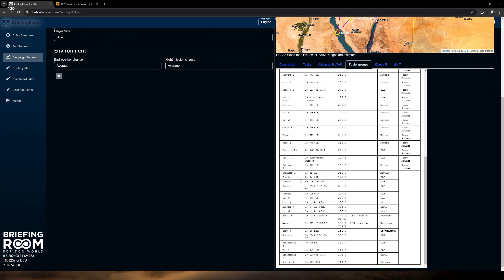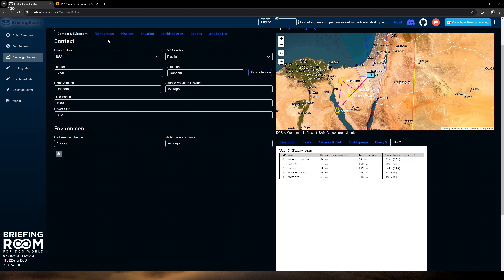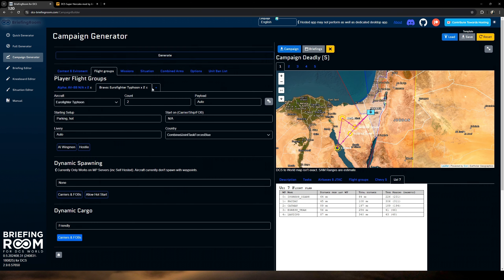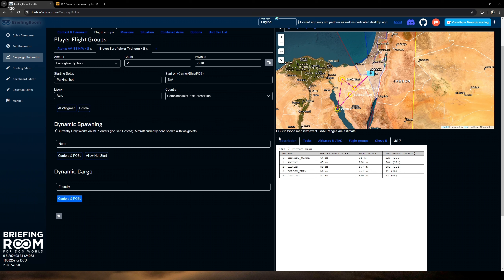We'll just cover the first one here since you'll get the idea — it's all going to be connected. Here's the briefing for the first mission in the campaign. It's a four-player mission because we set it up that way. Theater: Sinai. Situation: Six Day War, Day 2. Scattered clouds, light breeze. Description: enemy attack aircraft have caused unacceptable losses on our armor, so all ground operations must be halted until these planes are out of commission. Concurrently, merchant ships are being used by the enemy to export goods to fuel the war effort, and the ships and their cargo must be destroyed.